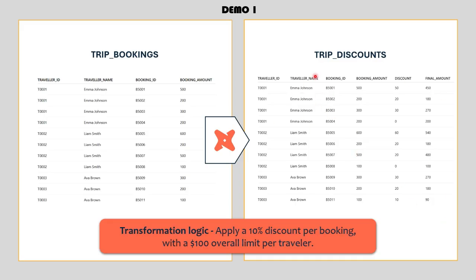If you look at Emma Johnson's bookings, she gets a 10% discount on her first three bookings, but on the fourth one no discount is applied — that's because she's already reached her $100 discount cap. Similarly, for Liam Smith, on the third booking only a $20 discount is applied since she had already received $80 across the first two bookings. Then on the fourth booking, the discount drops to $0 as she's fully used up the allowed limit. This kind of logic is a bit tricky, and writing it in traditional SQL would either be overly complex or result in a fragile, hard-to-maintain model. But with just a simple for loop in a Python-based DBT model, we can handle this logic in a much cleaner and more efficient way.